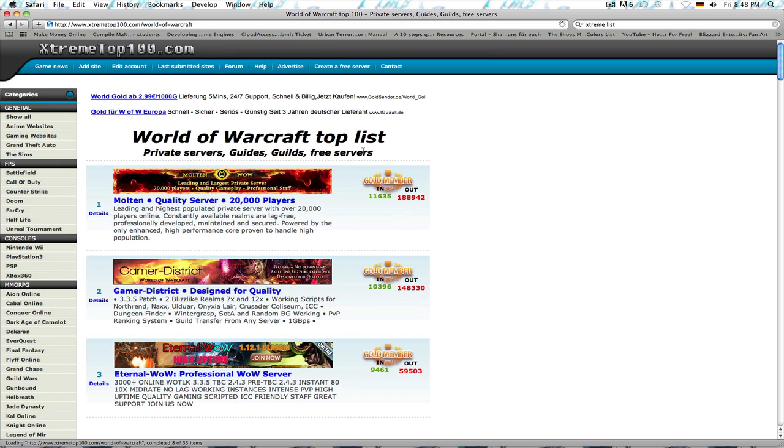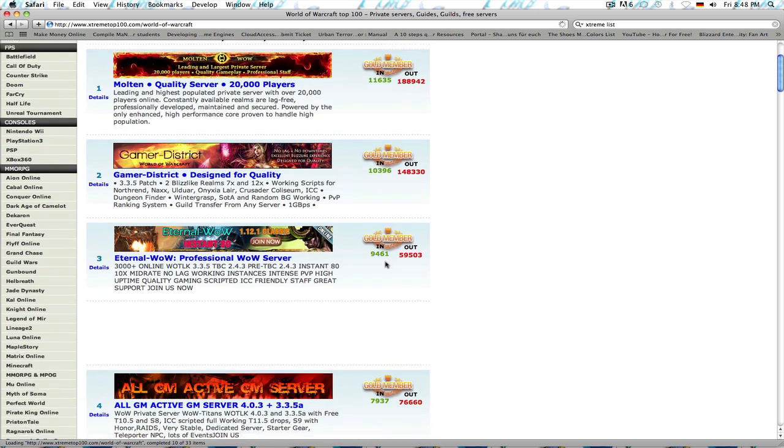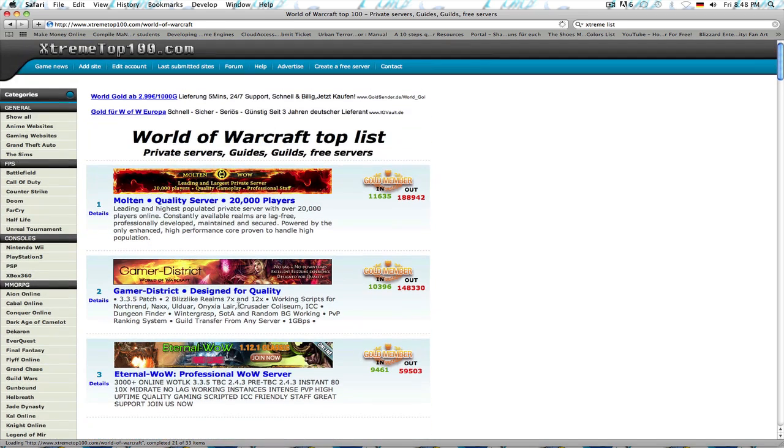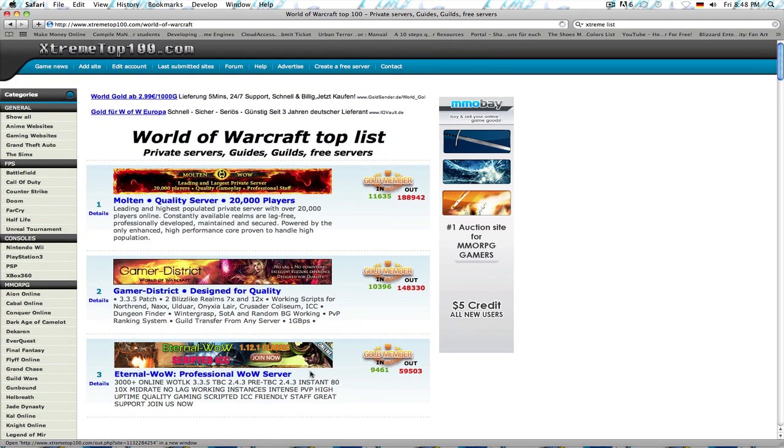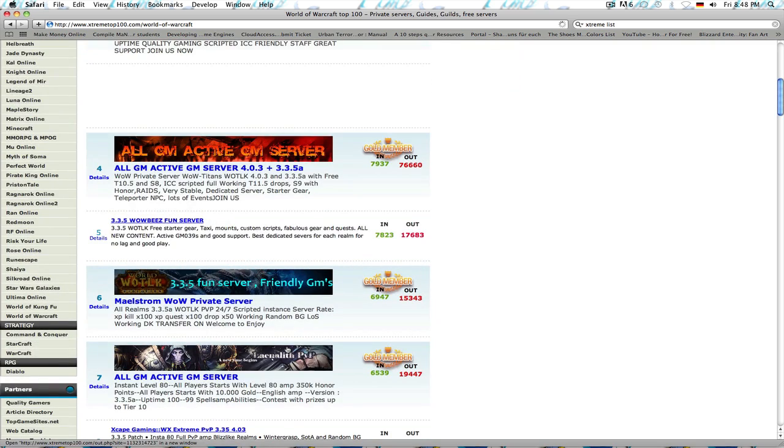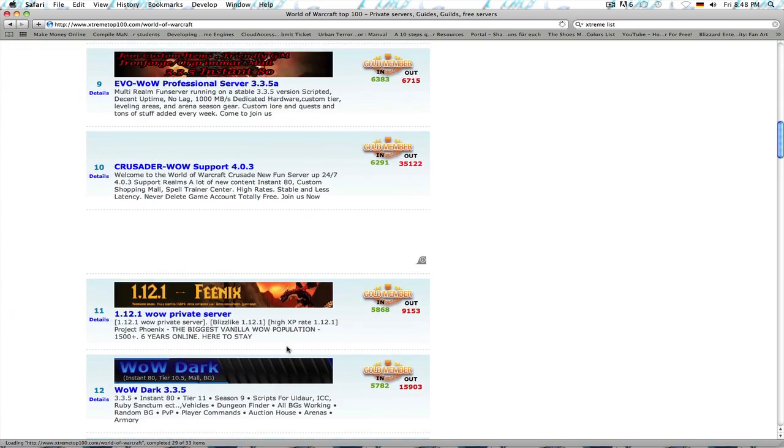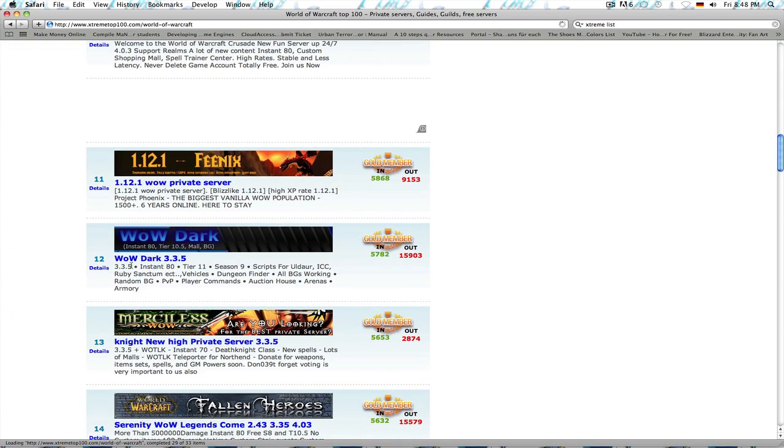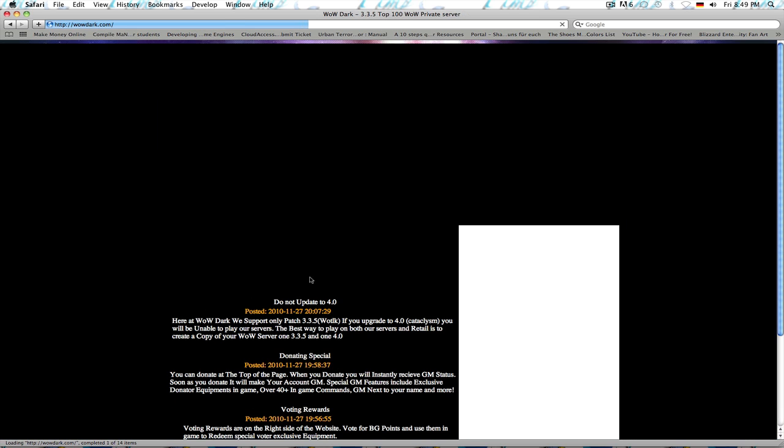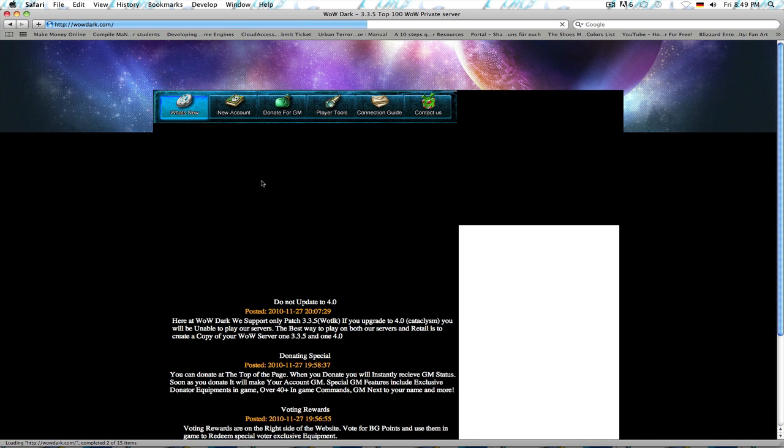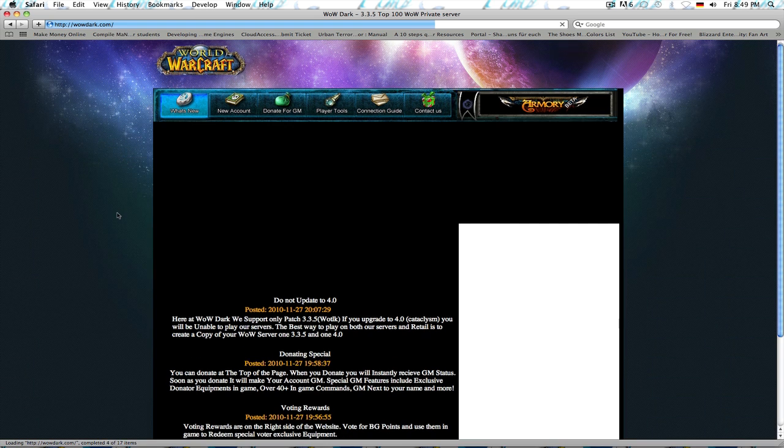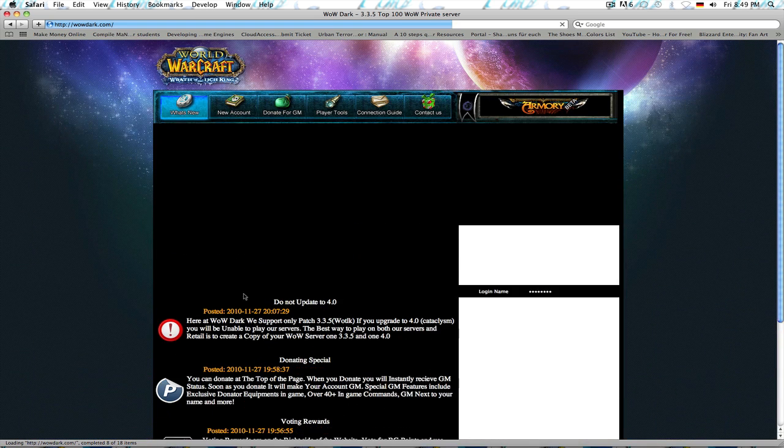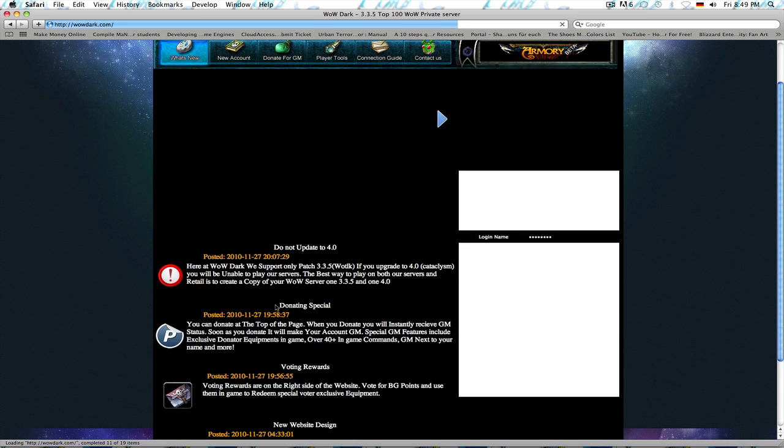And free servers are private servers. You can have an all-GM active server, you can have all these types of servers. But on this list, there's one called WoW Dark. And this one is really, really fun. I play on it. And if you click on one of these links, it gets you to this.